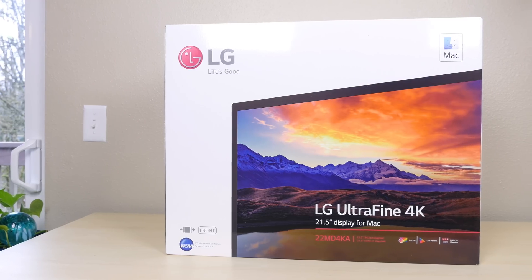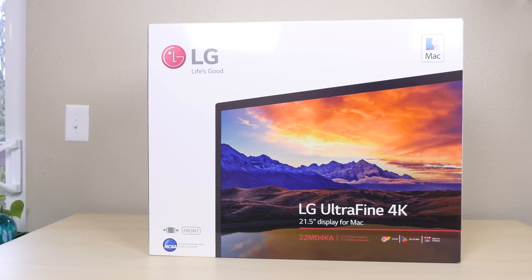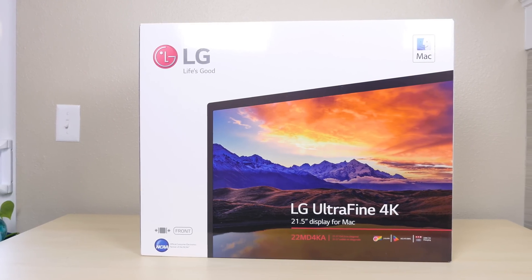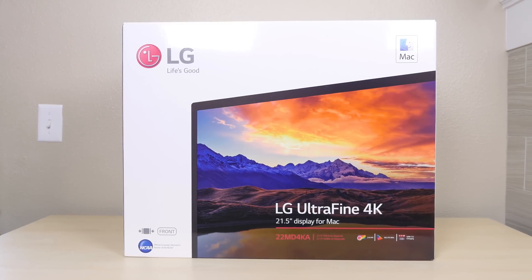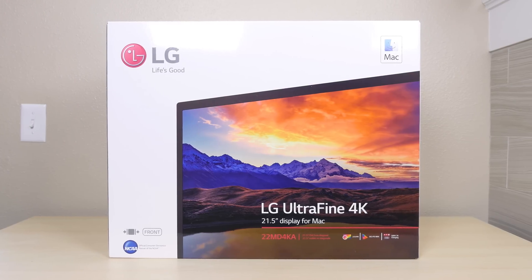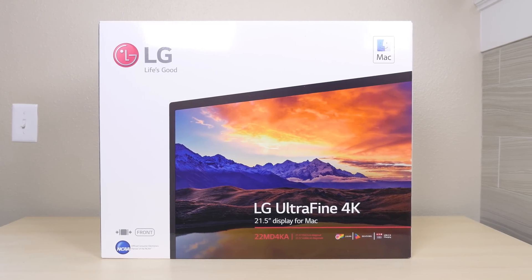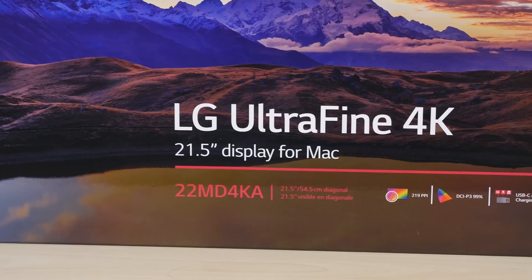Hey what's going on PhoneDags, BowHD here and a week ago I had no intentions of purchasing the LG UltraFine 4K display but that changed after I picked up a motorized standing desk.